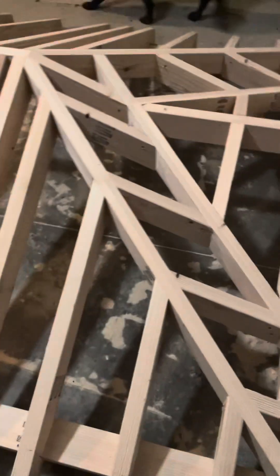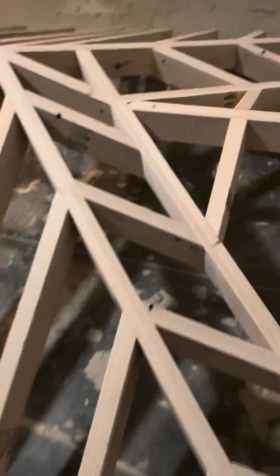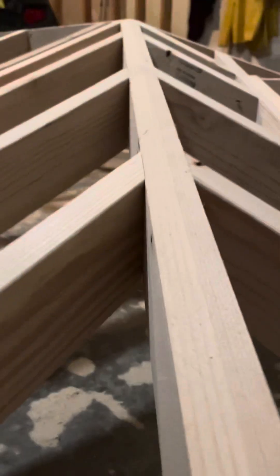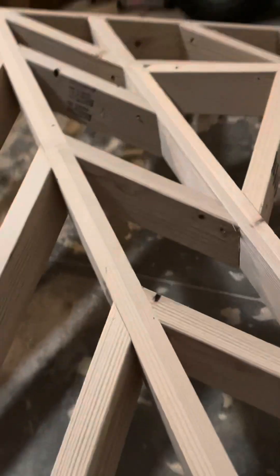What up guys? Andrew from Ride Out Carpentry here. Just wanted to show you guys how to calculate hip backing angles.